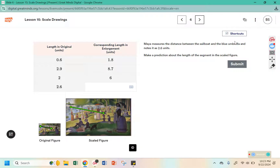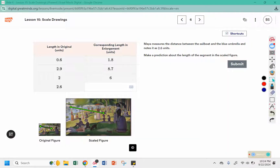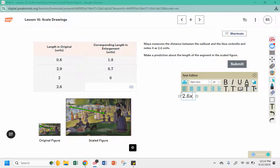Maya measures the distance between the sailboat and the blue umbrella and notes that it is 2.6. Make a prediction about the length of the segment in the scaled figures. Well, I know 6 times 3 is 18, so .6 times 3 would be 1.8, and 2 times 3 is 6. So I think there is some kind of relationship here — 2.6 times 3 would tell me the length in the corresponding one. 2 times 3 is 6, and .6 times 3 was 1.8, so this should be 7.8.